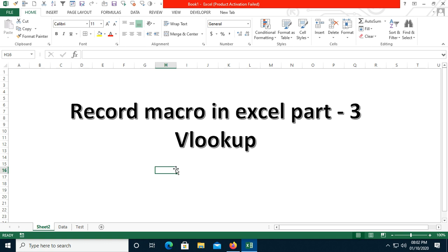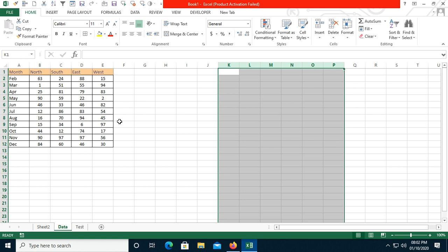You should know how to apply the VLOOKUP function manually first. If you know how to apply it manually, then recording it will be easy. But if you are not aware of how to do it manually, it will be harder to follow along.